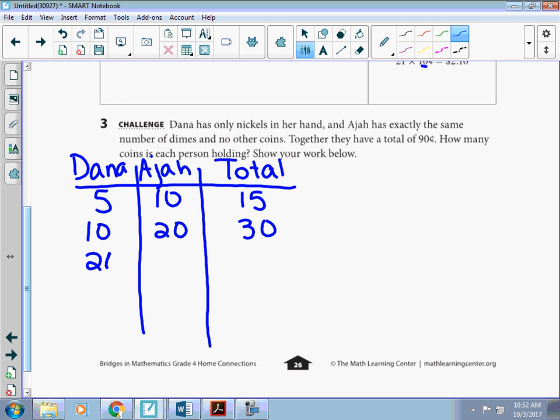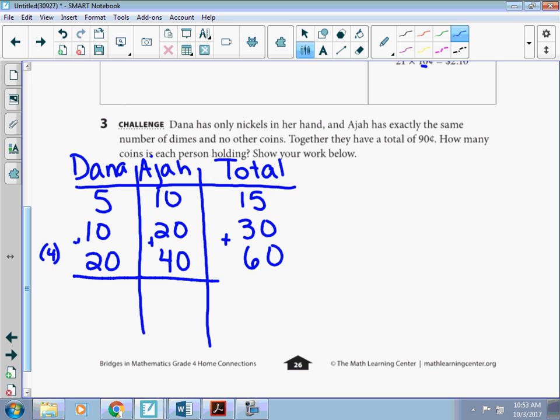If we have 20 cents in nickels, so that's 4 nickels. I'll put in parentheses 4 here. And 40 cents in dimes. And then now I have 60 cents. I'm noticing something here. And we've been talking about ratio tables in class. If I take 30 and 60 and put them together, I'm going to get that total of 90 cents, won't I?